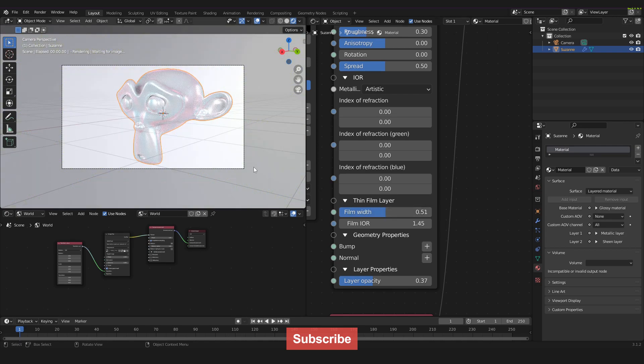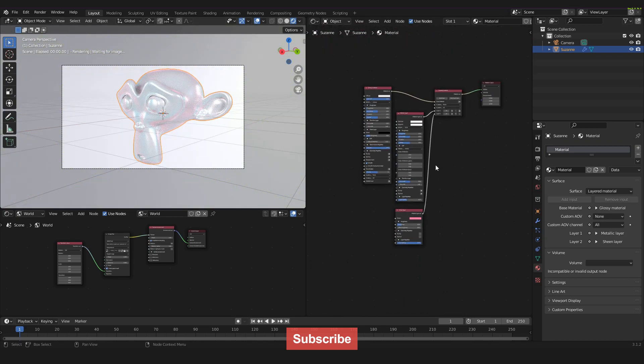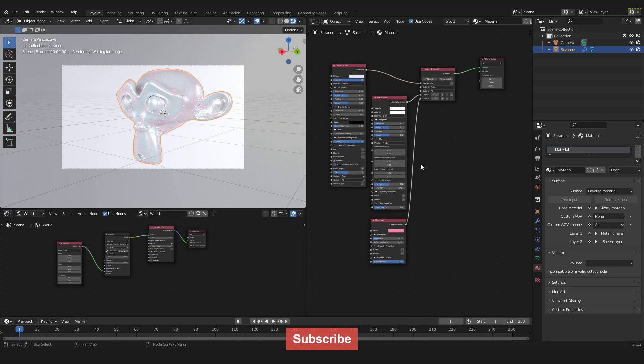If you enjoyed the video please leave a like and subscribe to my channel and I will see you next time.